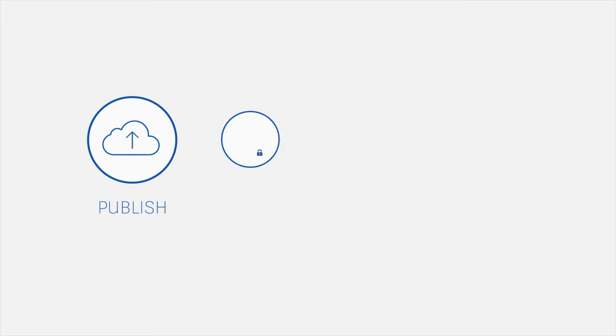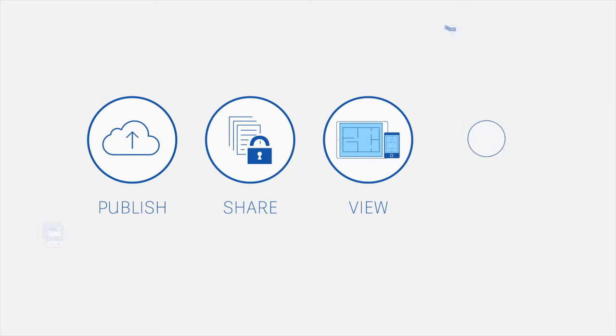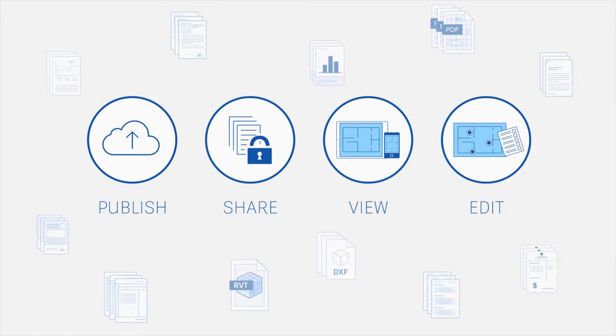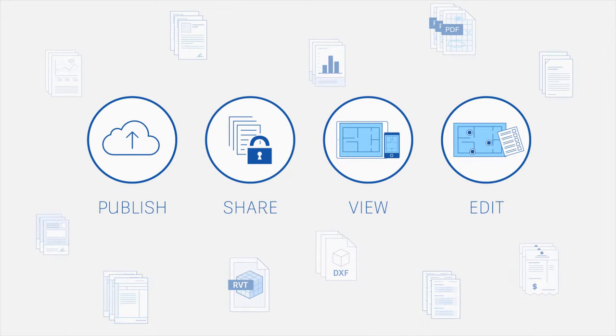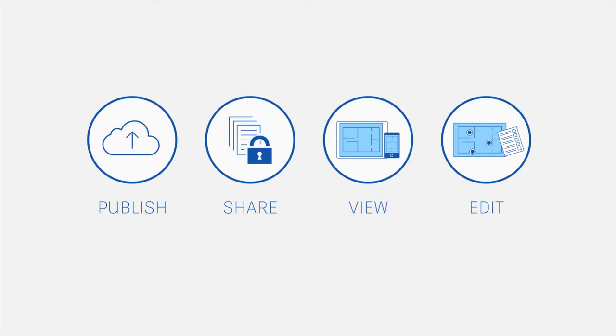BIM 360 Docs is the one app that manages all your project documents, 2D plans and 3D models all the time.